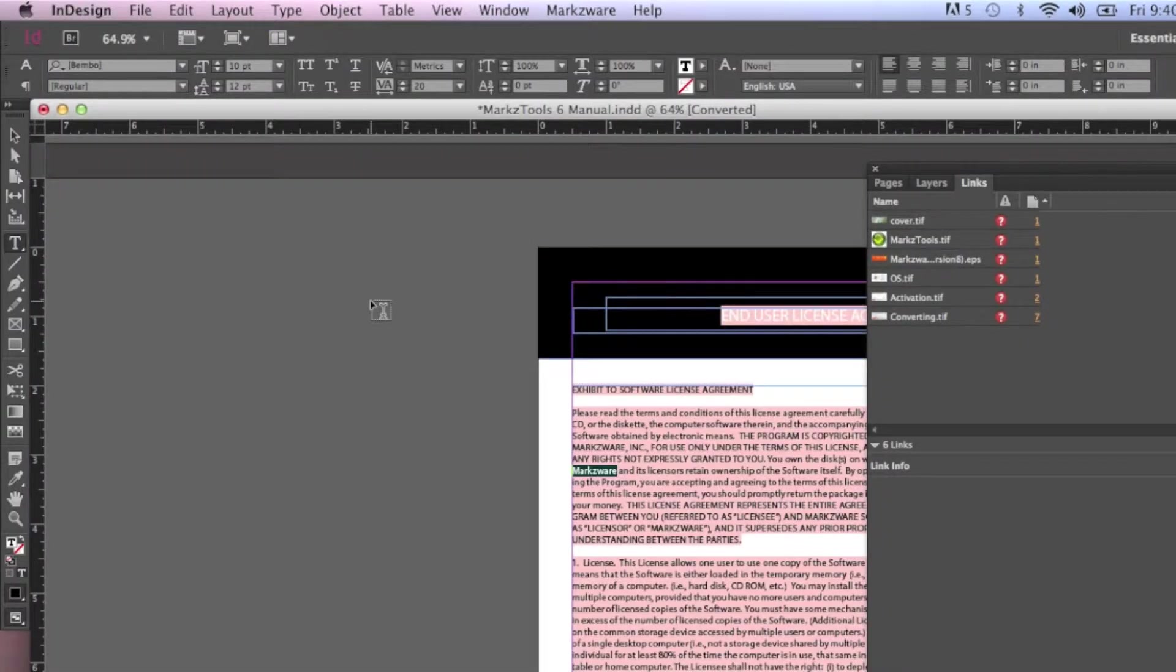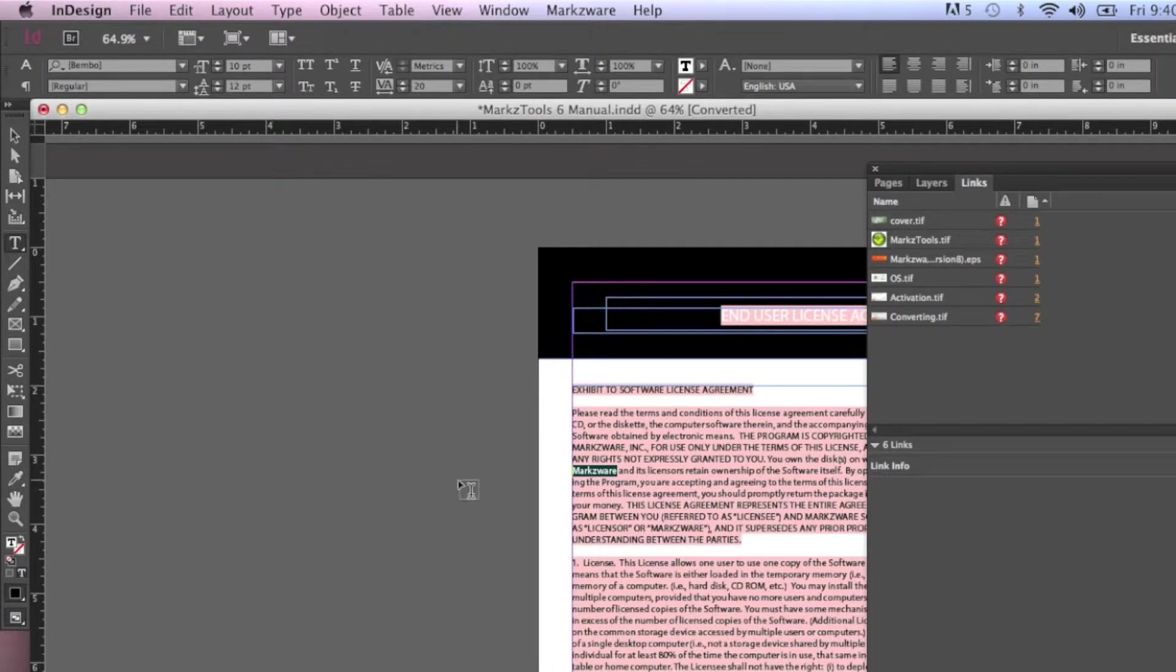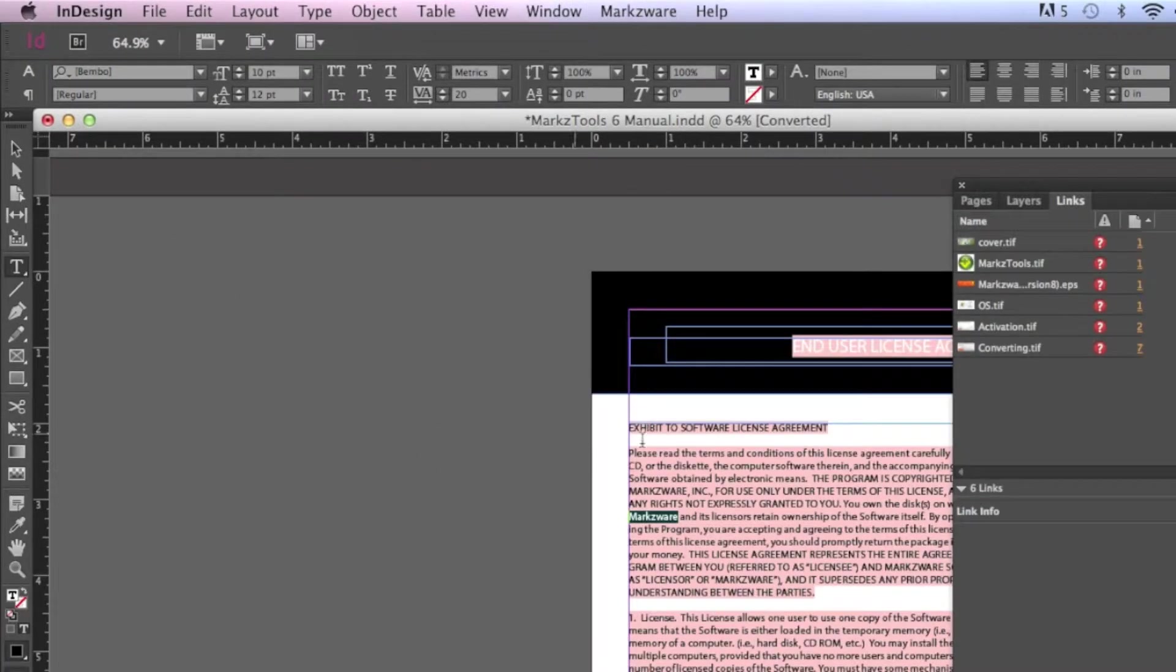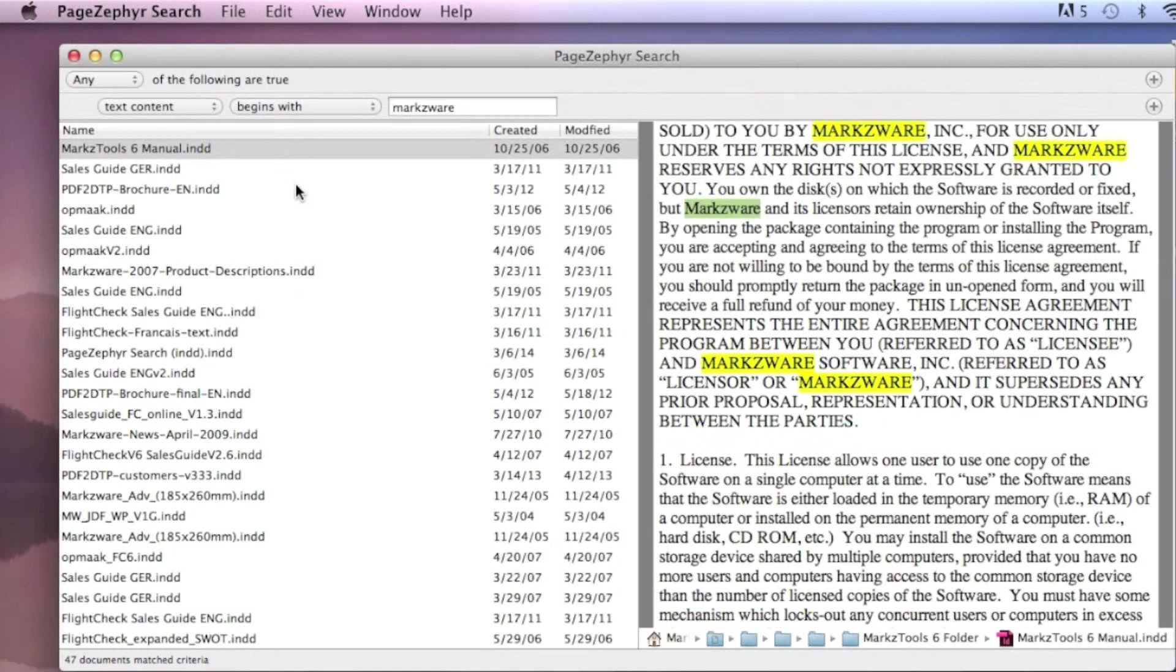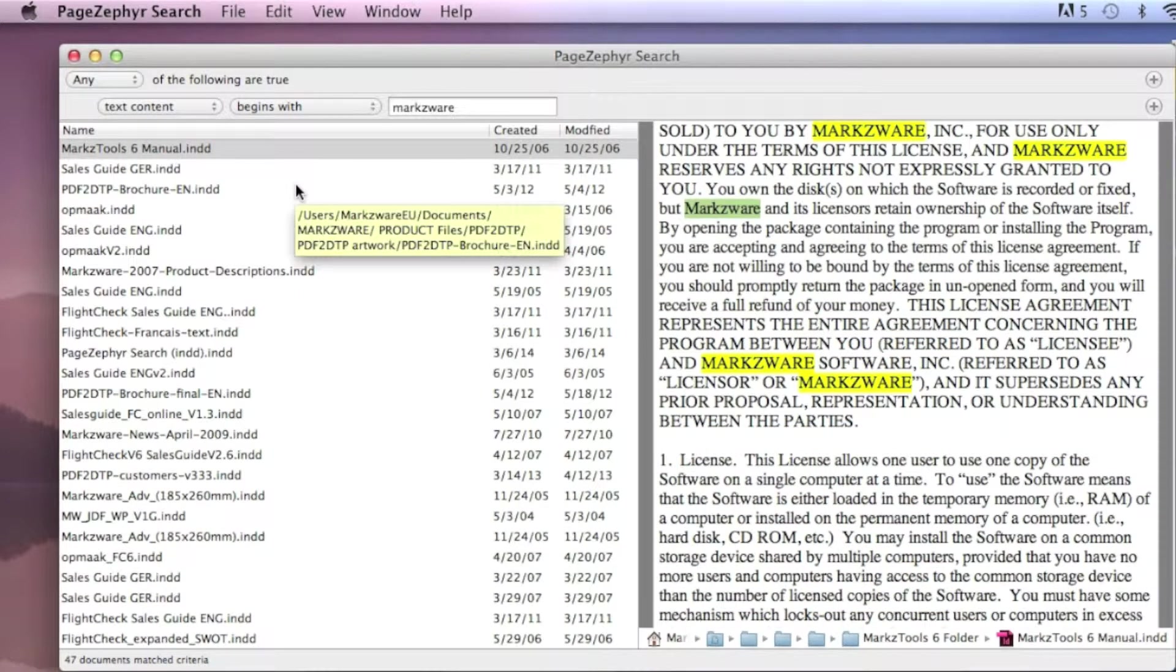PageZephyr even opens up the InDesign file and takes us right to the exact page and right to the exact content where it is used within the file. Very, very handy.